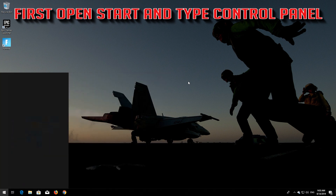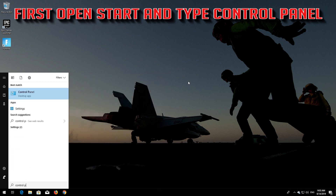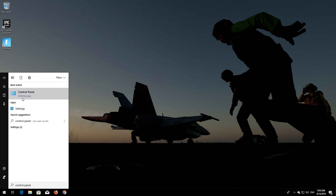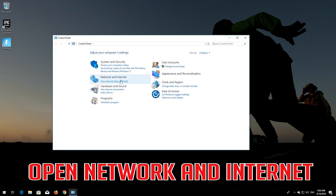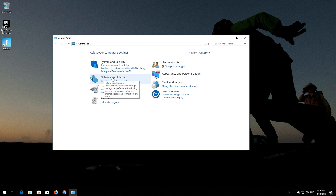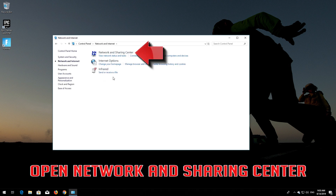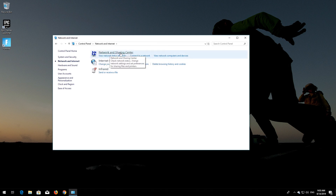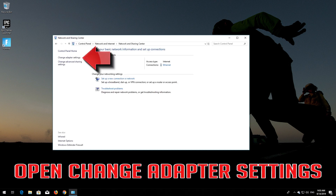First, open Start and type Control Panel. Open your Control Panel. Open Network and Internet, then open Network and Sharing Center. Open Change Adapter Settings.